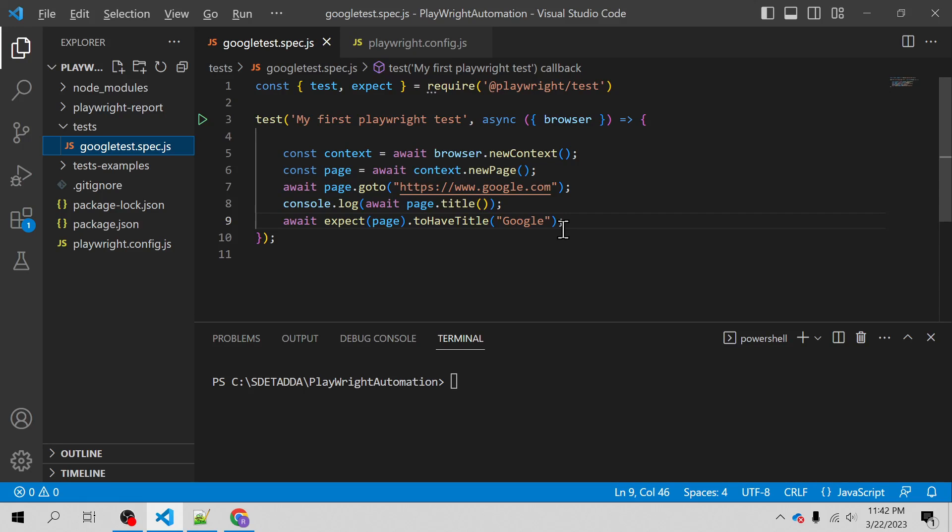Hello everyone, welcome back. I'm Raghuynh Mishra and in this video we will learn how to automate the login page using the Playwright framework. In the course of this video we will automate the login page of saucedemo.com site.